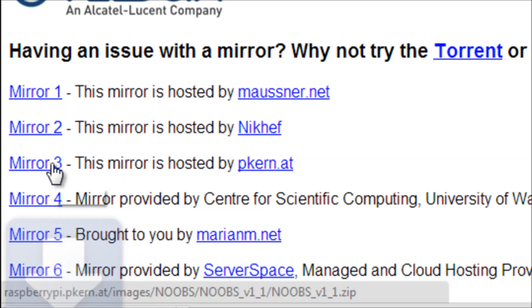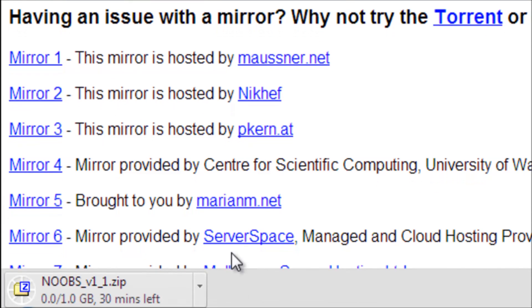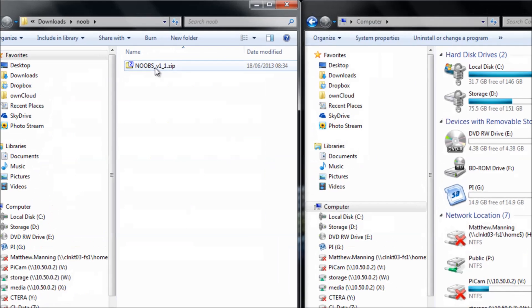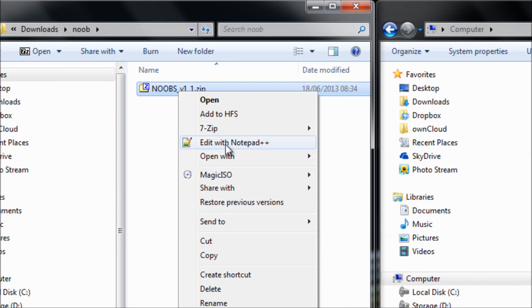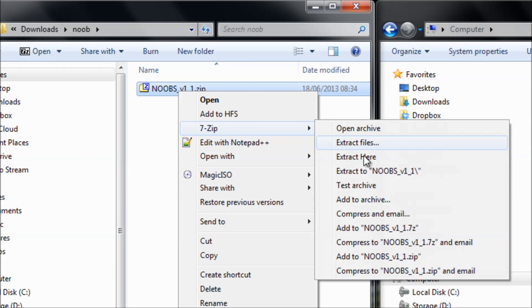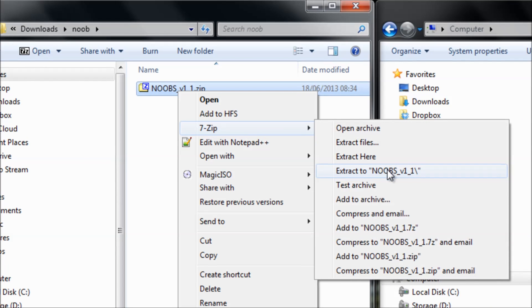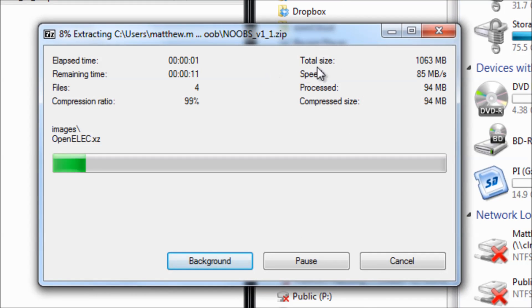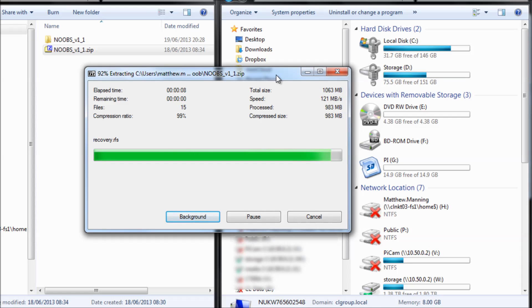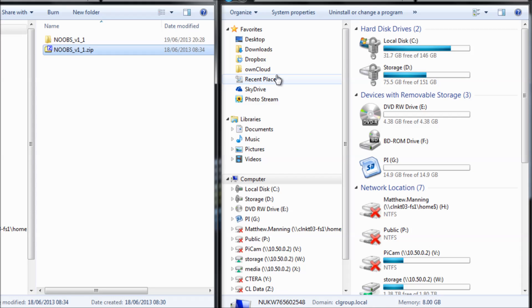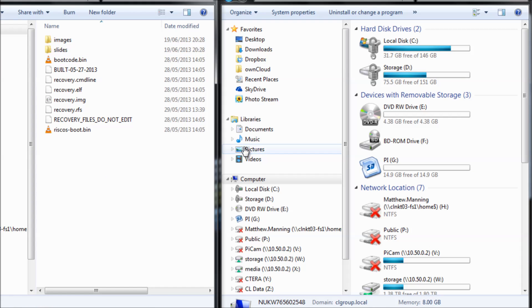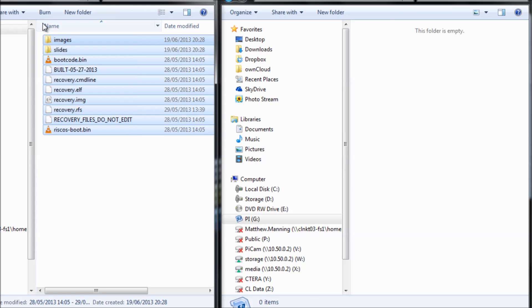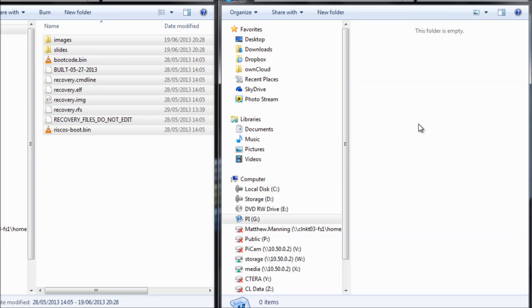Download that onto a Windows laptop, and once that's finished, extract it using whatever zip utility you use. Then open up your SD card and copy those files from the extracted directory onto your SD card, which should be nicely and newly formatted.